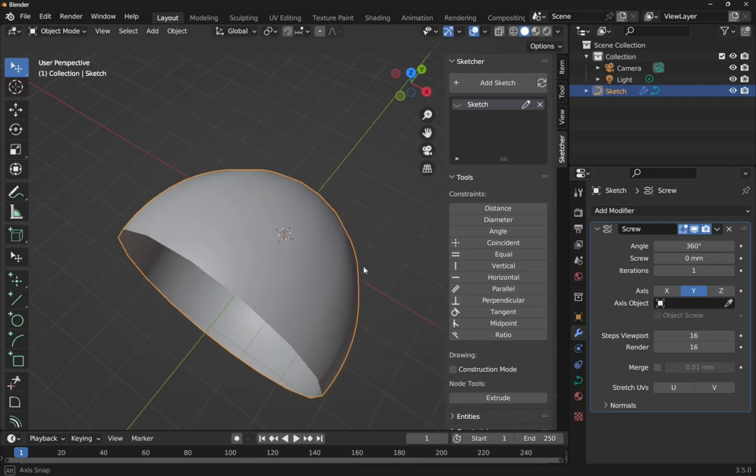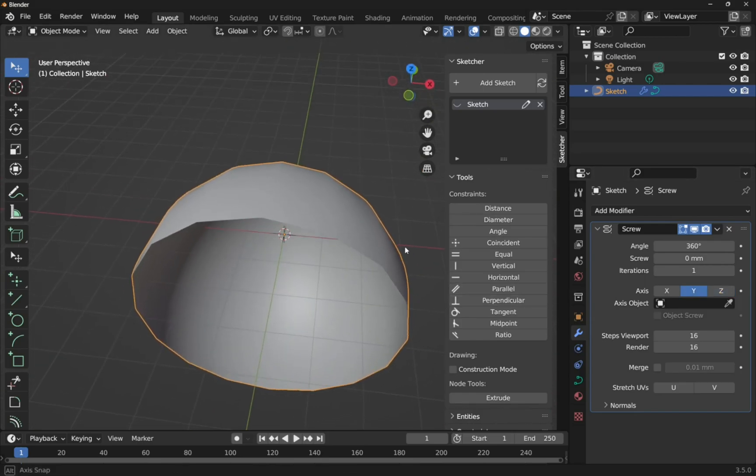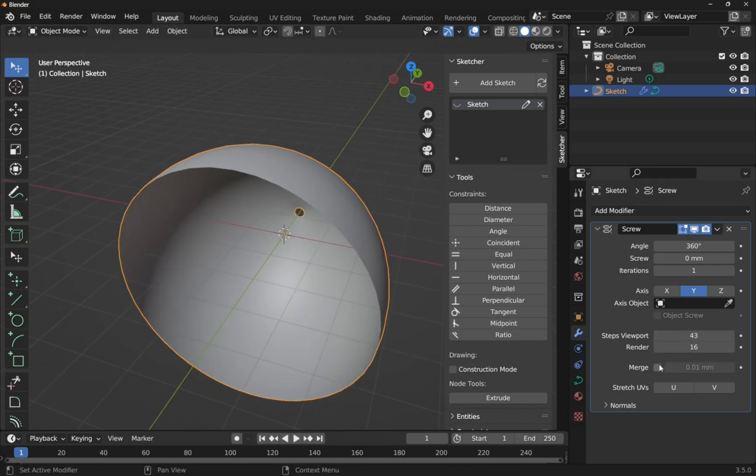And then it's the same workflow as before. We come in. Steps. Increase that up. Add your solidifier, et cetera.